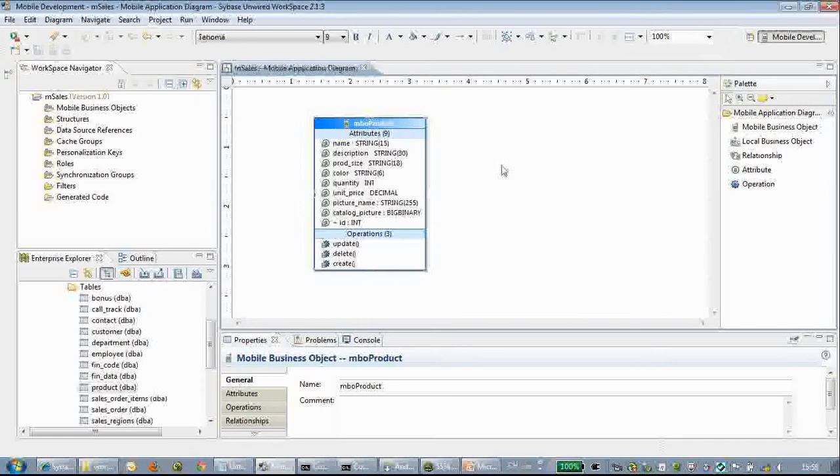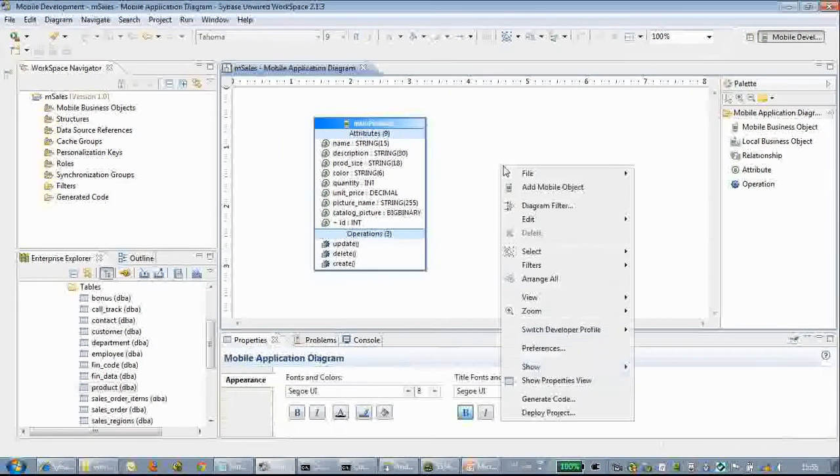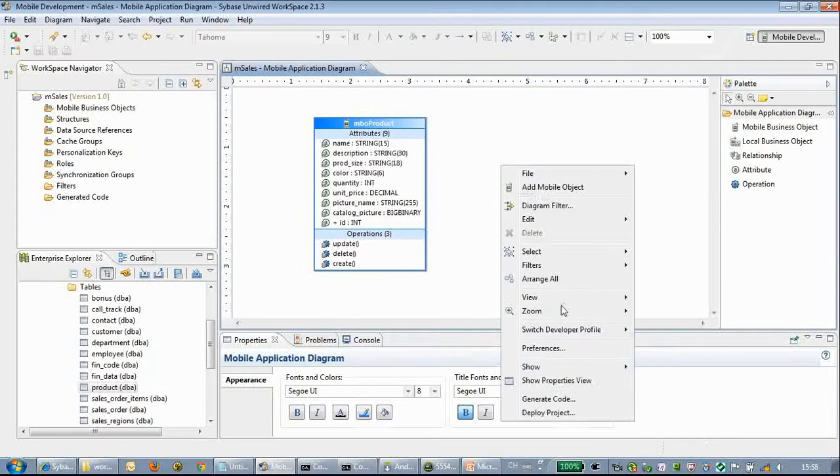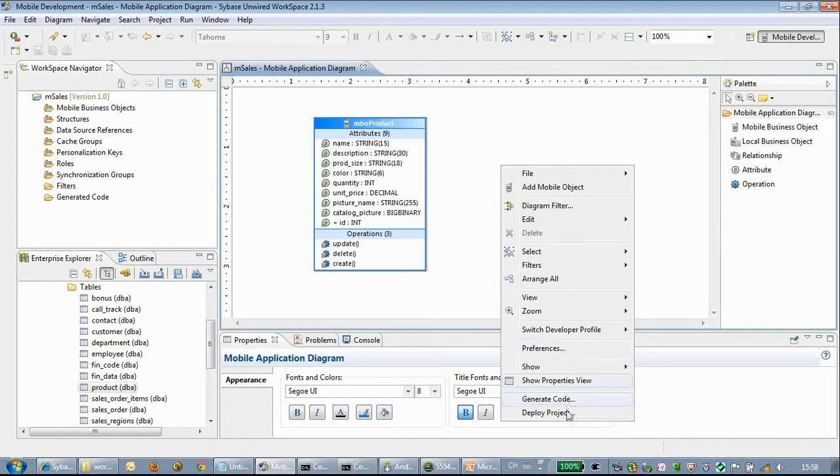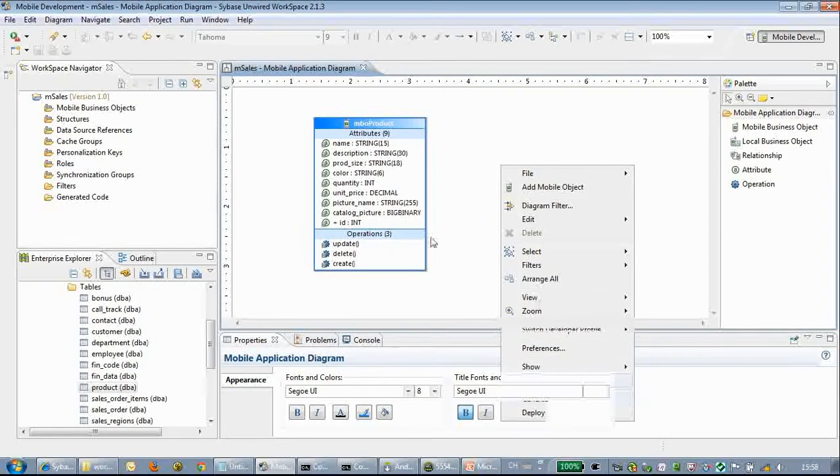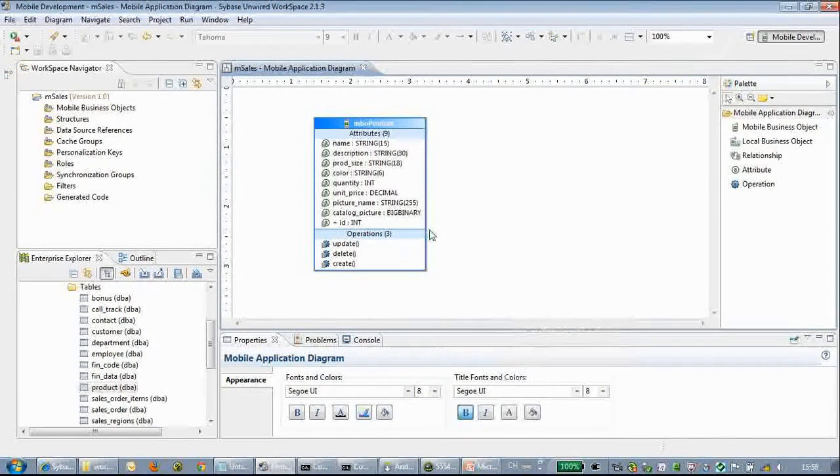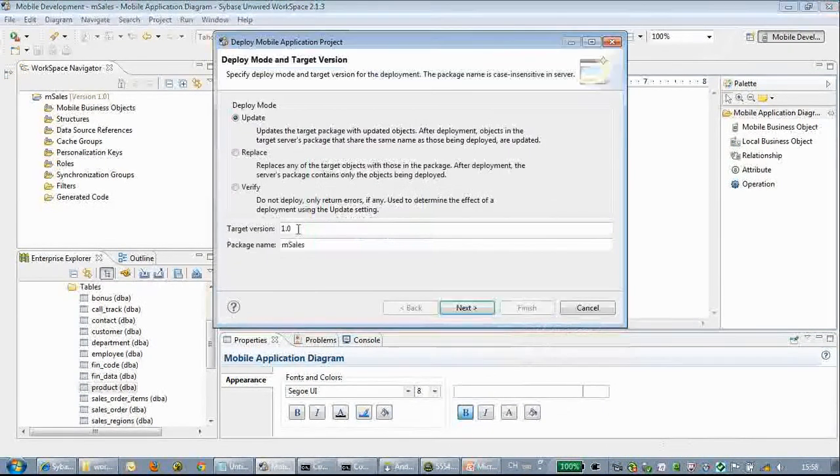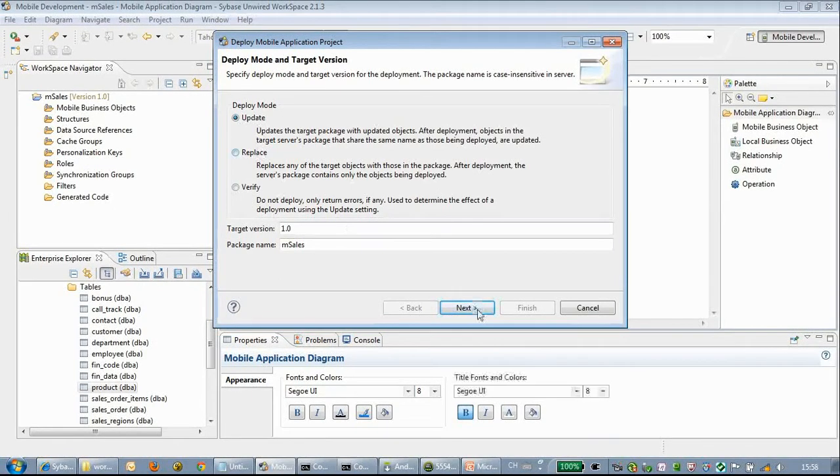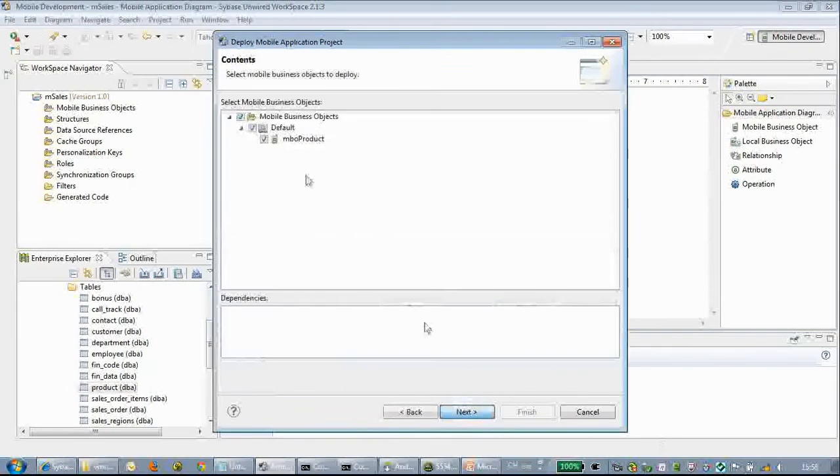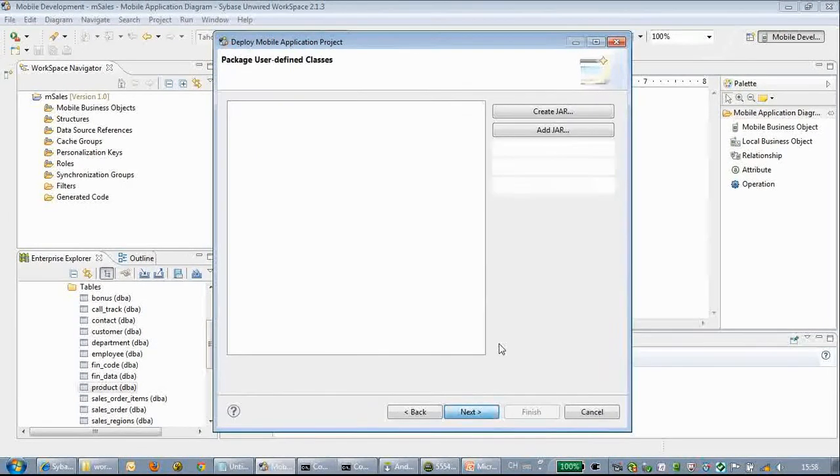We choose a naming convention starting from MBO product. This is an MBO business object generated.